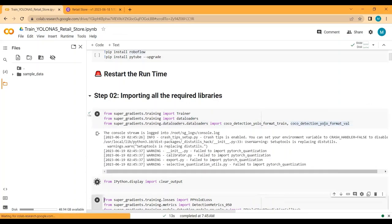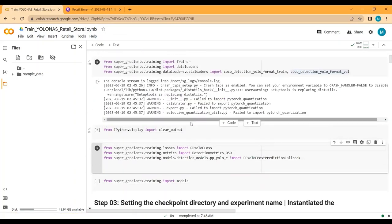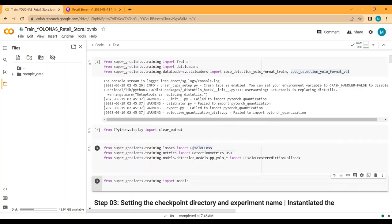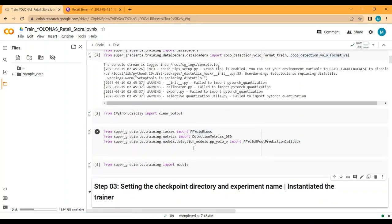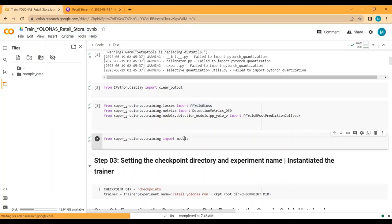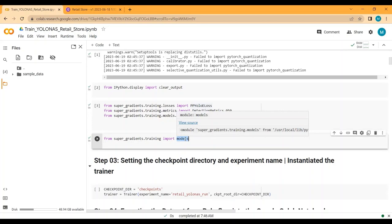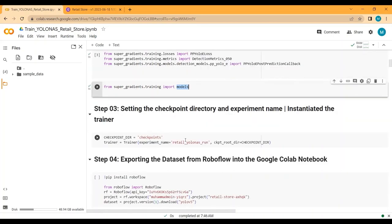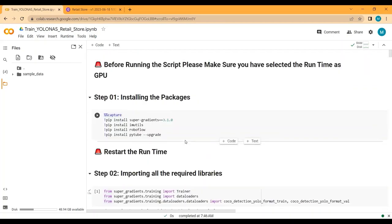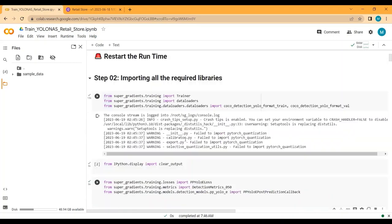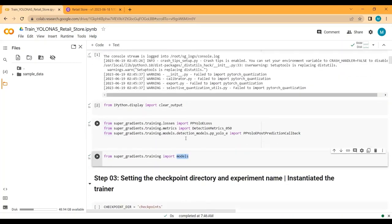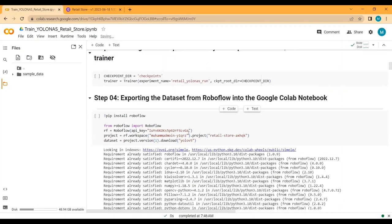To clear output I'm using IPython display clear output. We'll be using PP-YOLO-E loss as our loss function, and our evaluation metric will be mean average precision with IoU 0.5. I'm also importing the models library to load the best model after training. We are now done with step one (install packages) and step two (import libraries), so let's move to step three.